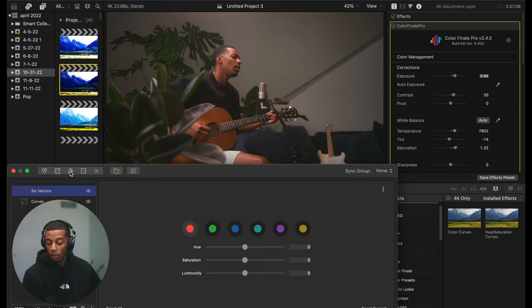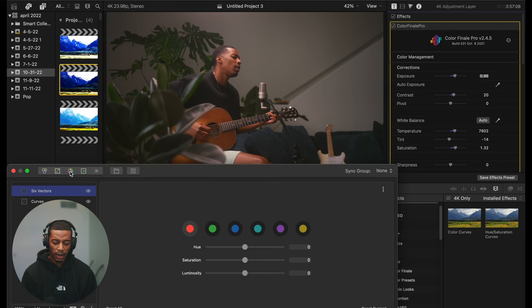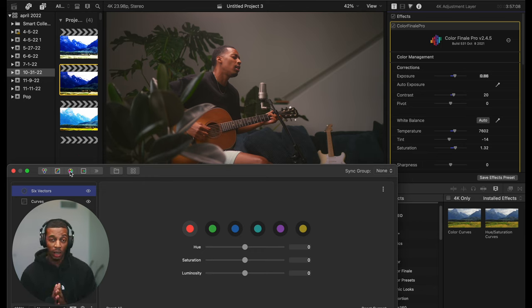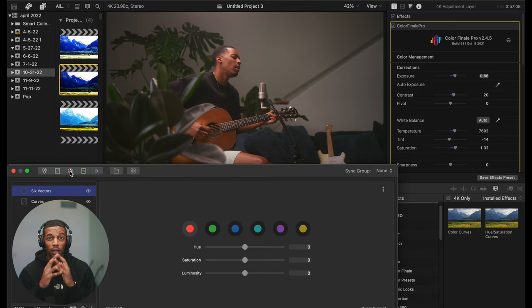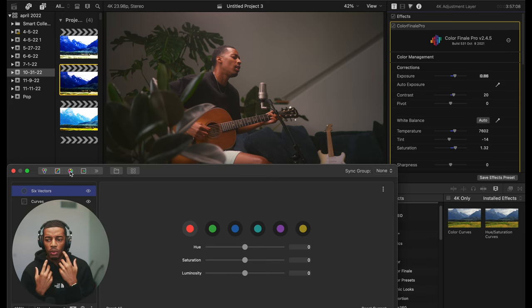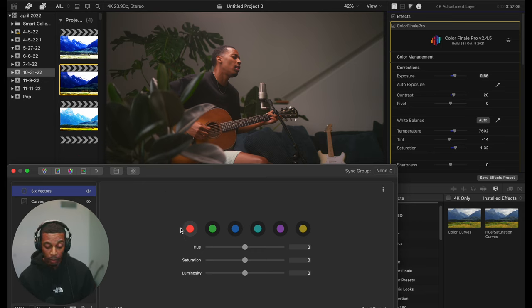Now I'll go to my vectors. Vectors are cool because you can manipulate specific colors — say your blues are too blue, your greens are too green, or your reds aren't really red and your skin tones don't look natural. This is where you can dial in specific colors without affecting all the other colors in the video. The one I mess with most is probably my reds and yellows, because that's where skin tones land. Especially for Black people or dark-skinned people, you're going to have a lot of reds and yellows — there's a red undertone to the skin.